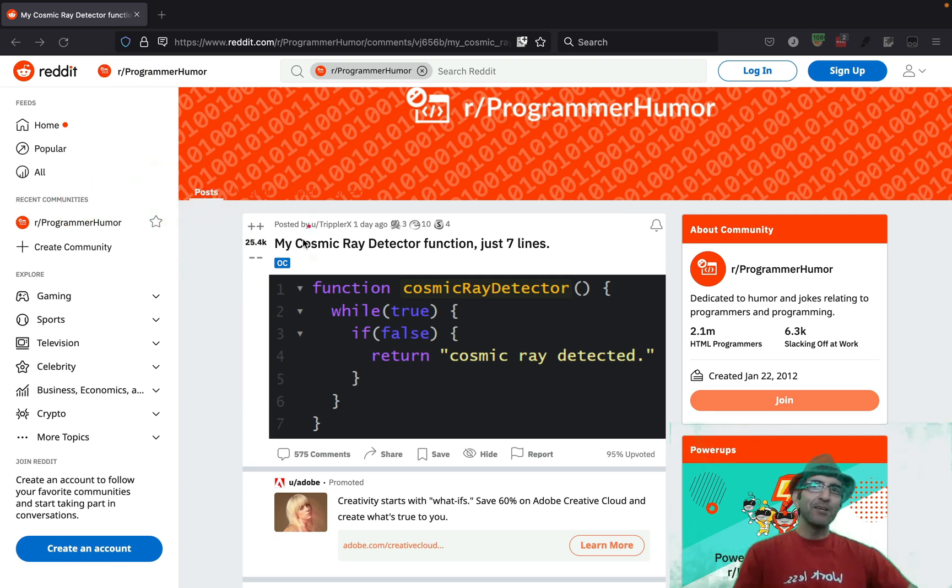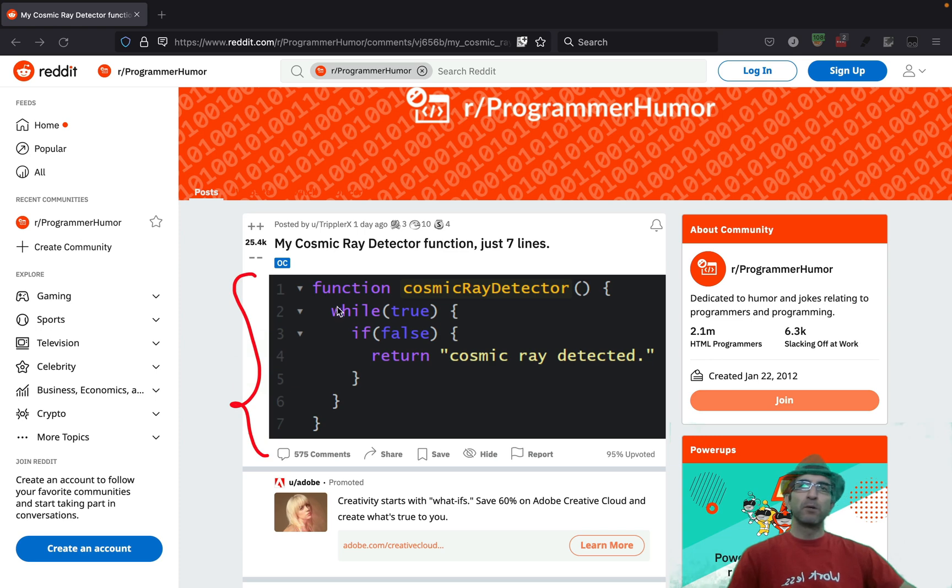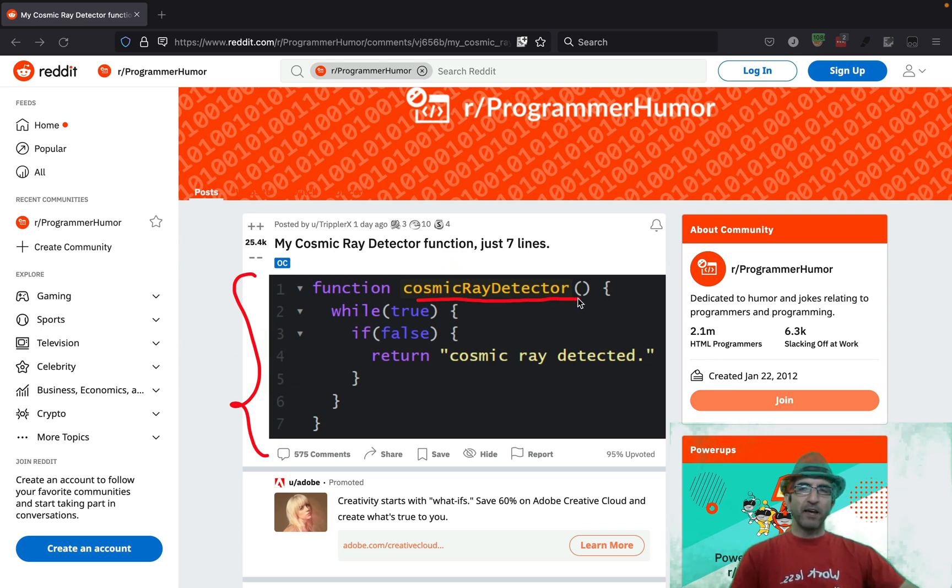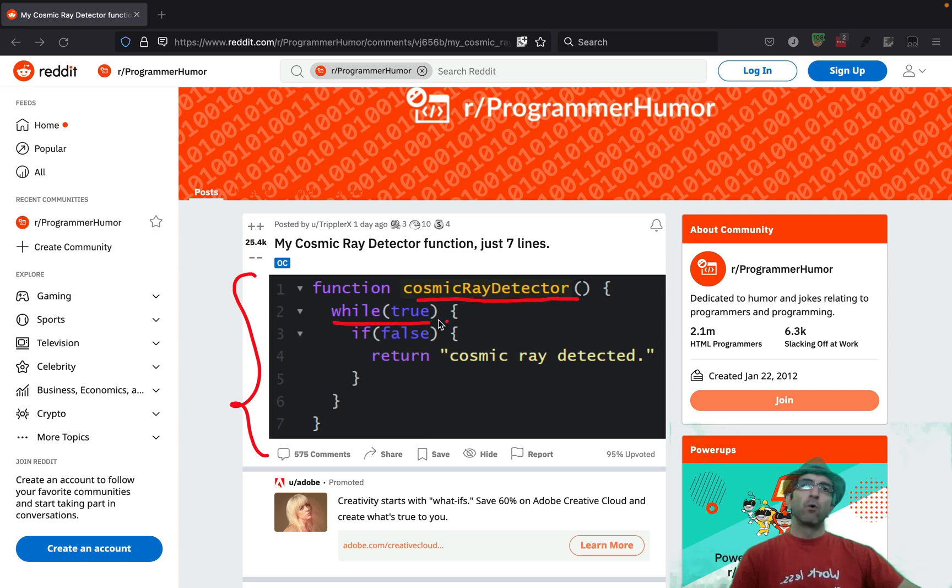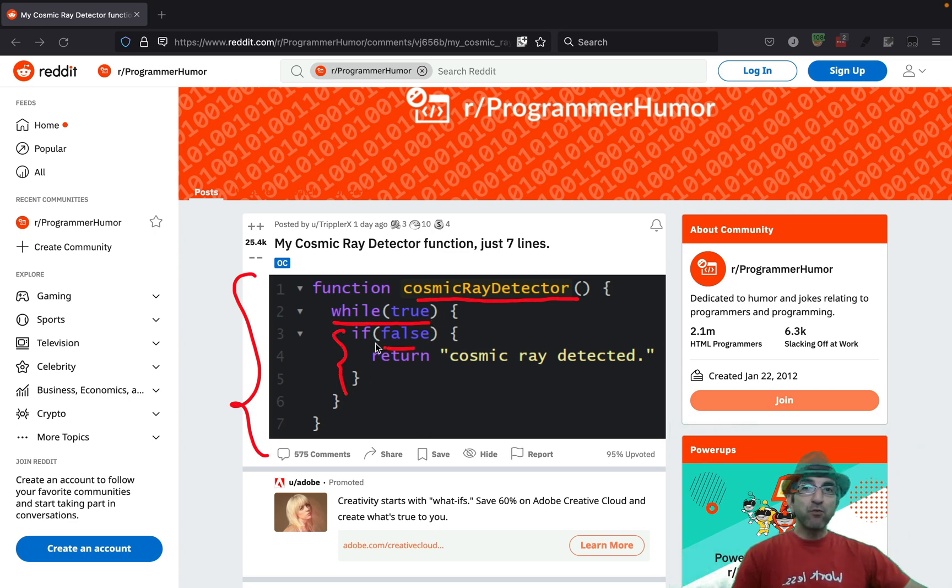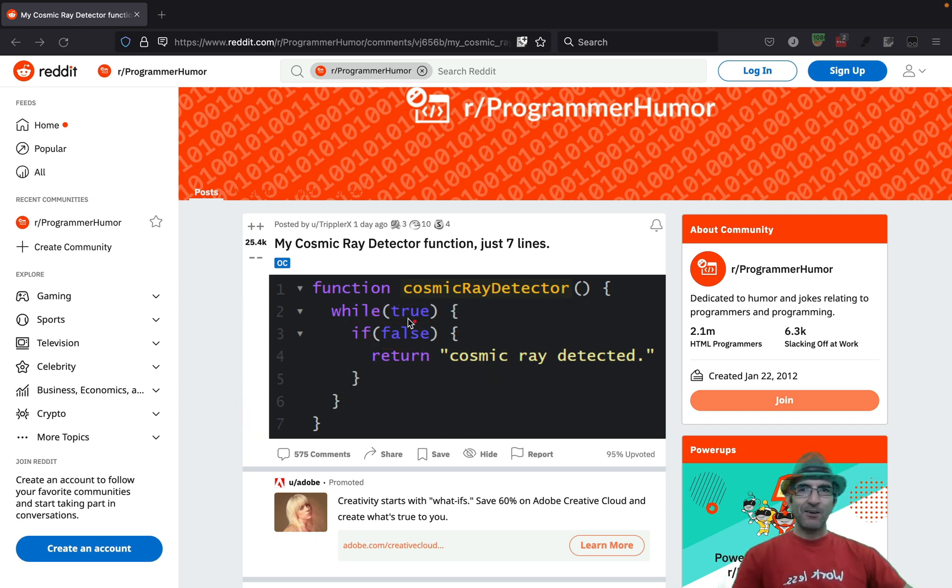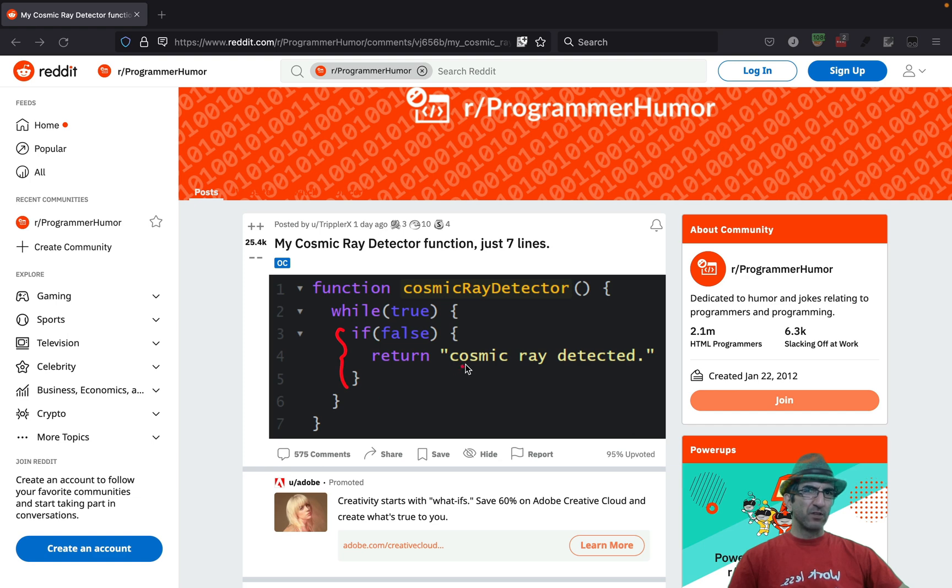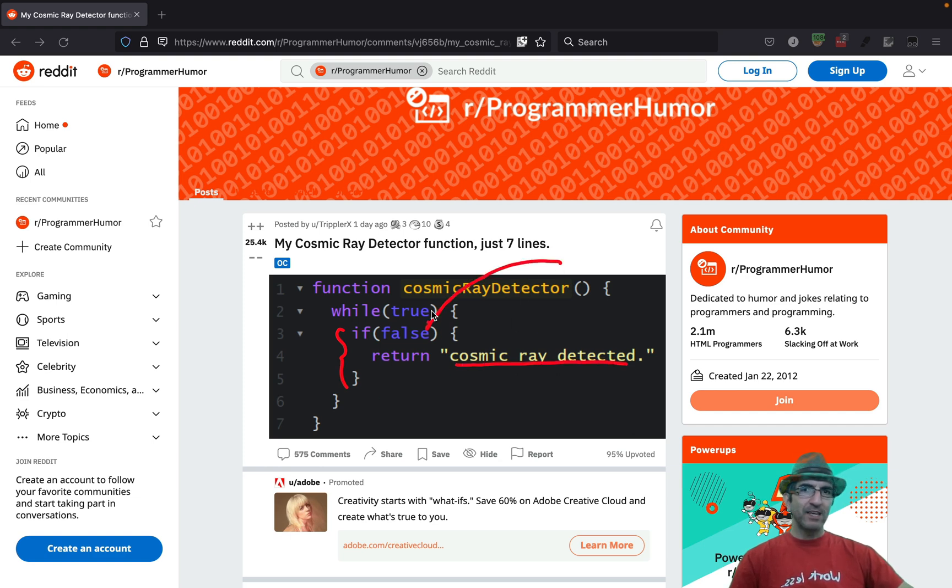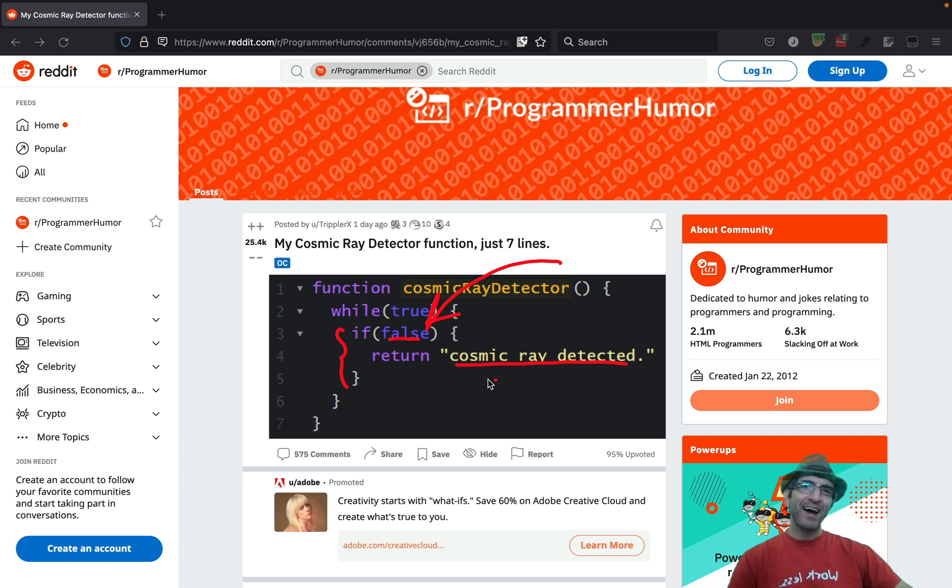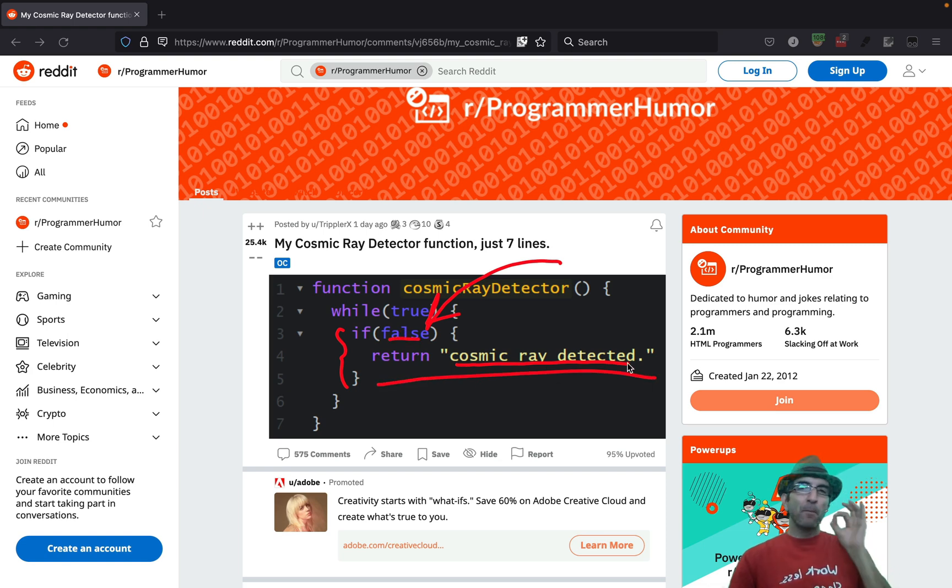Anyway, now you can see why this is super duper funny. It says cosmic ray detector while true. Okay, repeat this forever. If false, say cosmic ray detected. So it never shows this, right? Unless cosmic ray hits this, changes this to true, and you will see this. But this doesn't work.